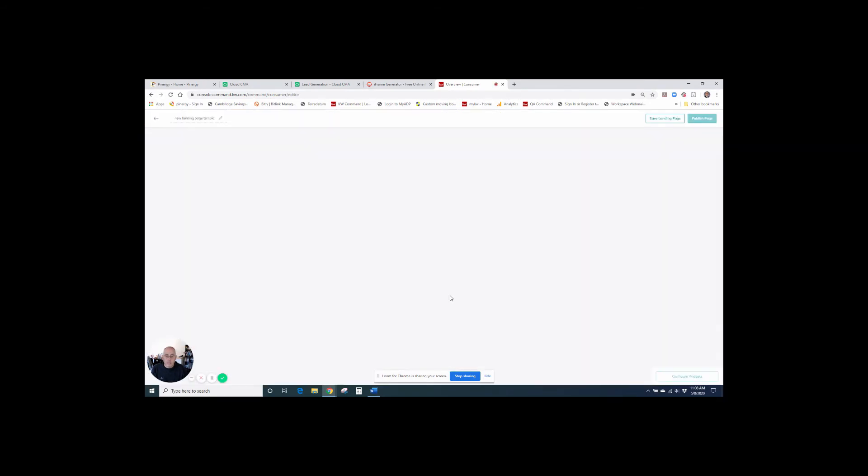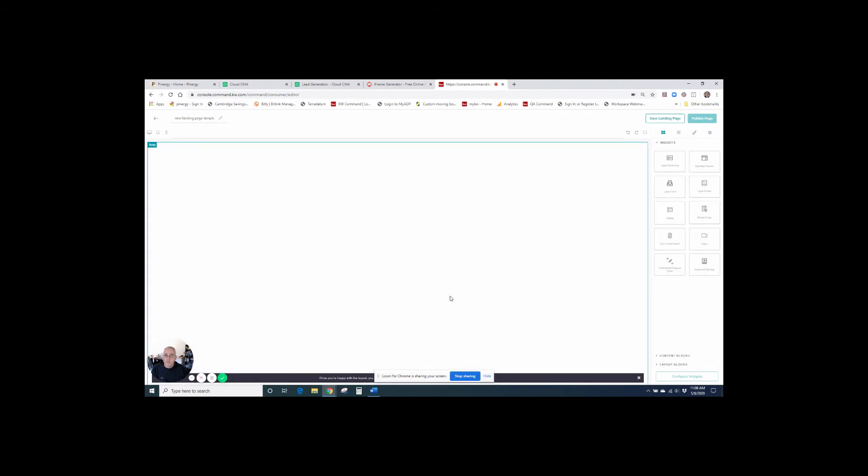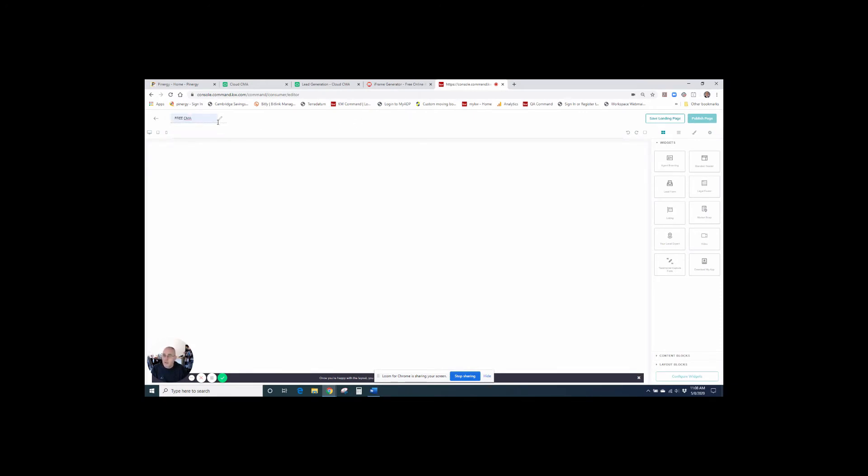This is going to be a standalone page. So we're going to click that create page. And this gives us our template. So the first thing I need to do is rename this. So we're going to do free CMA as a title.